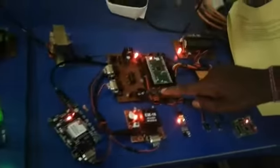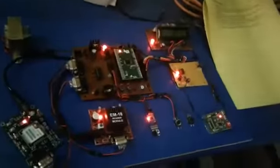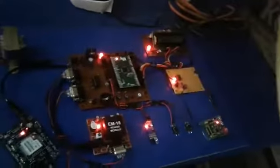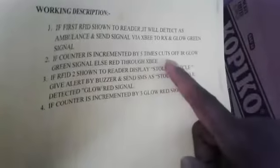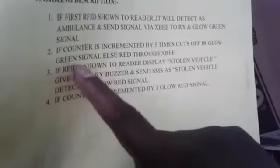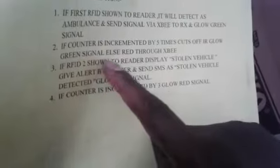You can see the count is zero. Now, the second thing: if the counter is incremented by five times, the IR will cut off, glowing green signal through the Zigbee. If I increment the count to five...